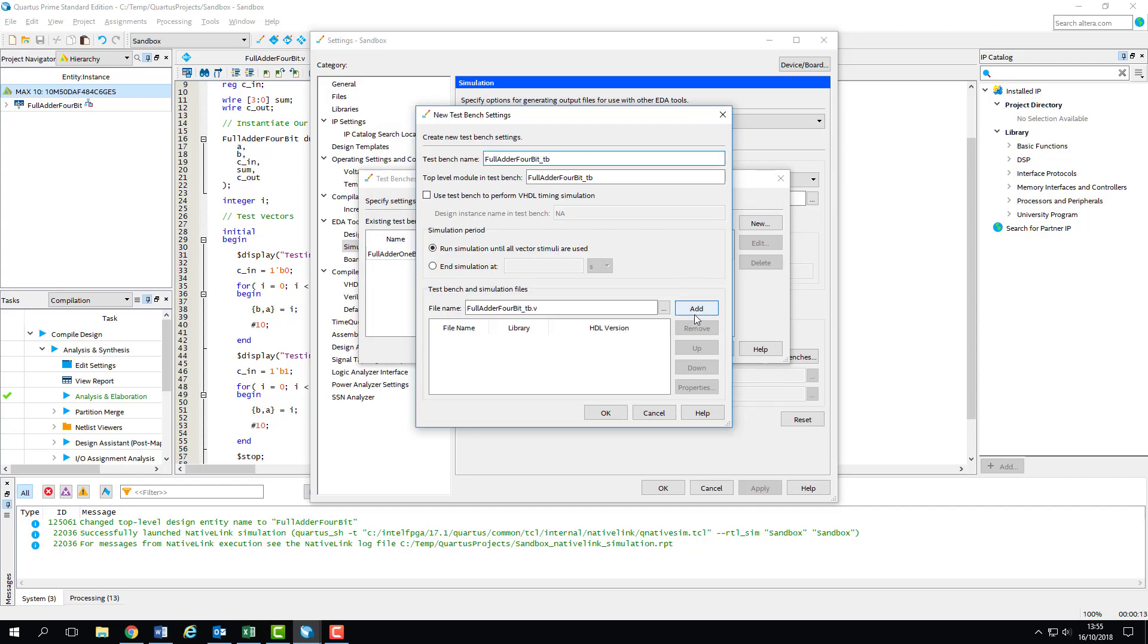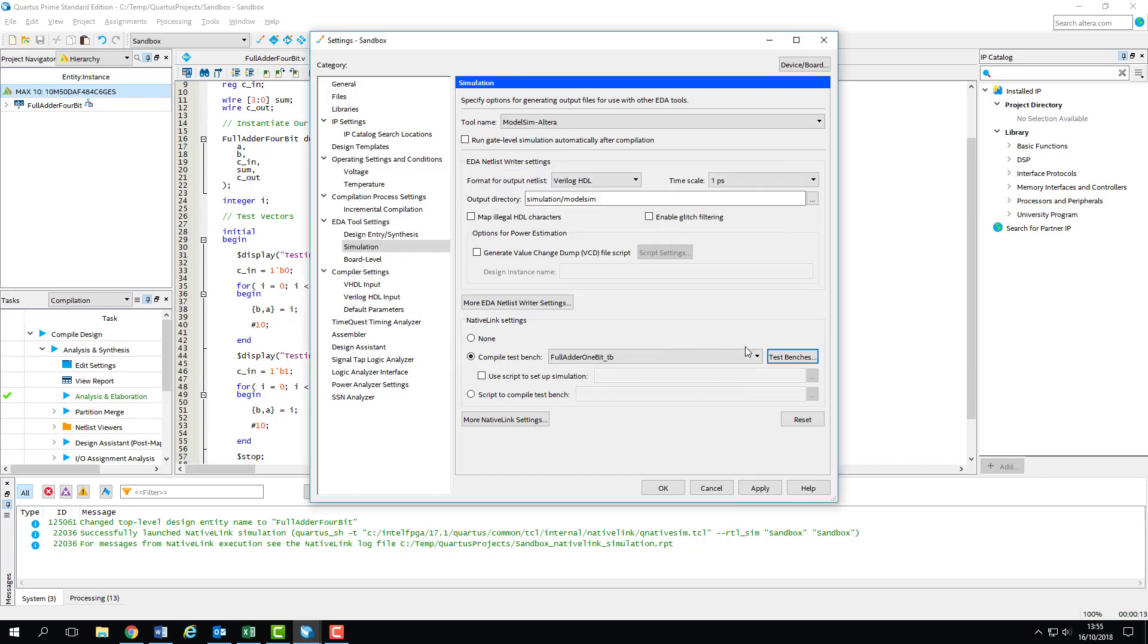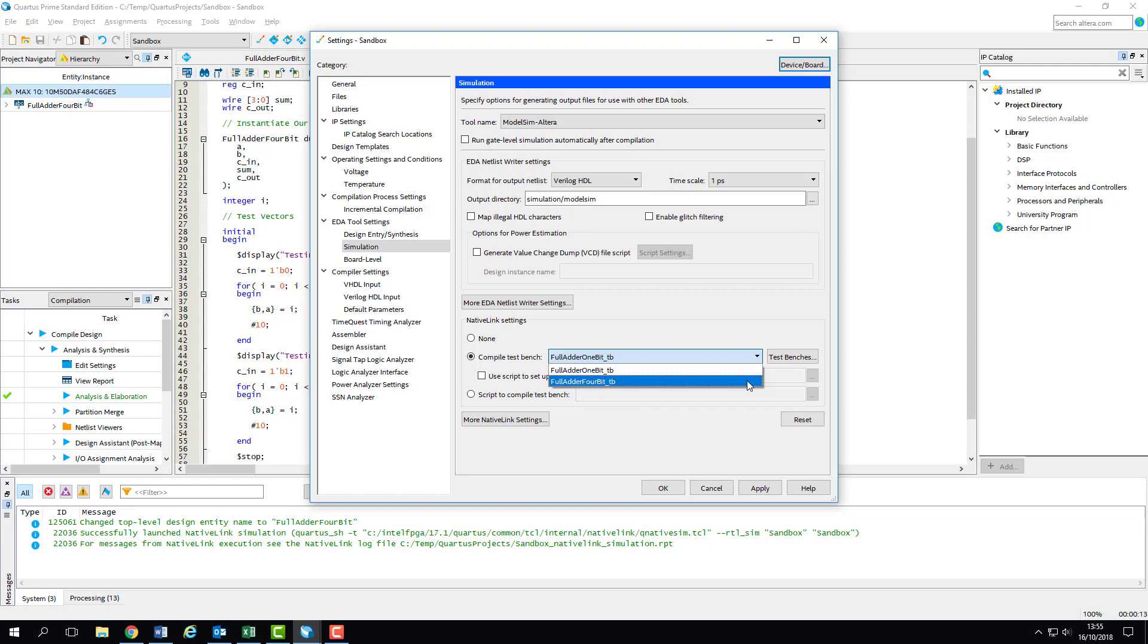We'll name it after our test bench module and select the file from our project folder. Make sure you click Add here, it's very easy to forget and you'll just end up with errors if you don't. Once we click OK, we can select our new test bench from the drop-down box, and Quartus will know that's the one we want to run.